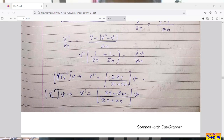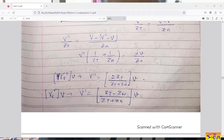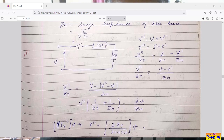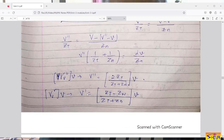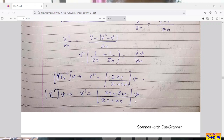Finally, we get the expression: V double dash equals 2Zt divided by (Zt plus Zn) into V. This is the expression for the transmitted voltage wave in terms of terminating impedance, surge impedance of the line, and the incident voltage wave. Then, substituting V dash in terms of V double dash and V, we get: reflected voltage wave equals (Zt minus Zn) upon (Zt plus Zn) into the incident voltage wave.